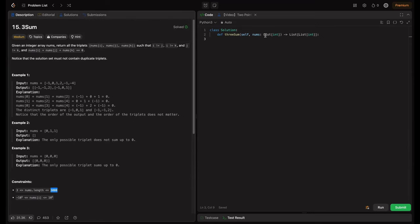This is the boilerplate code given, wherein the threeSum method takes nums as a list and returns a list of lists. I personally faced this question in one of my interviews with a product-based company. This is a perfect example of using the two-pointer technique. So let's dive in.